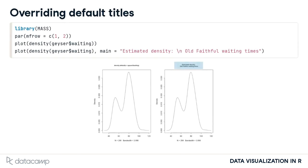In the right-hand plot, this default title has been overridden by specifying the optional argument main. Note that by including the return character, backslash n, in this character string, we are creating a two-line title.